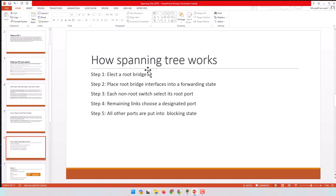Now let's start our lesson on how spanning tree actually works. Spanning tree works in five steps. If you learn these five steps, I'm sure you'll be able to answer any question about spanning tree and easily determine which switch will be the root bridge and which ports will be root ports, designated ports, or blocking ports.